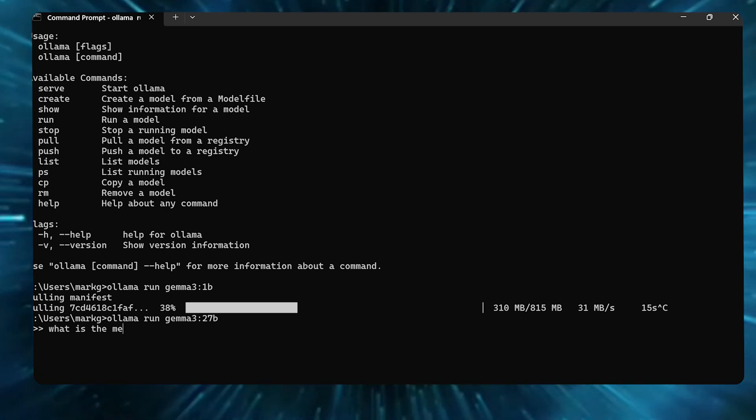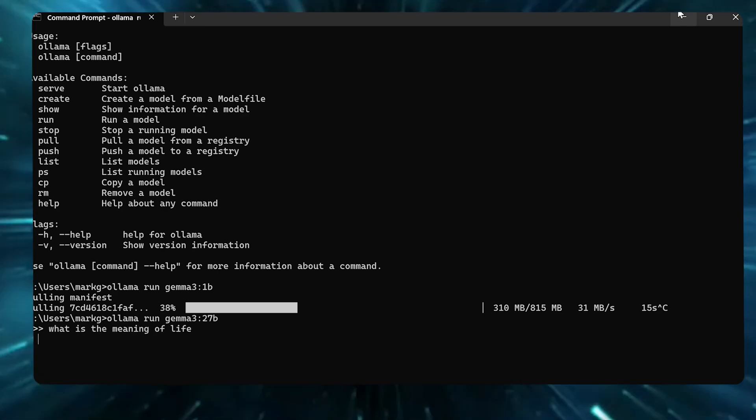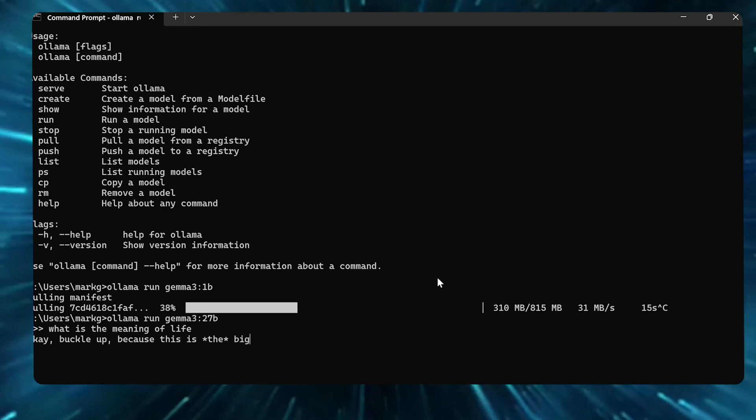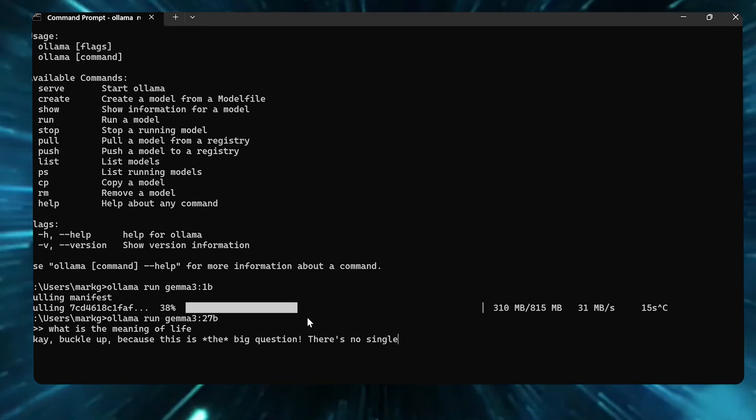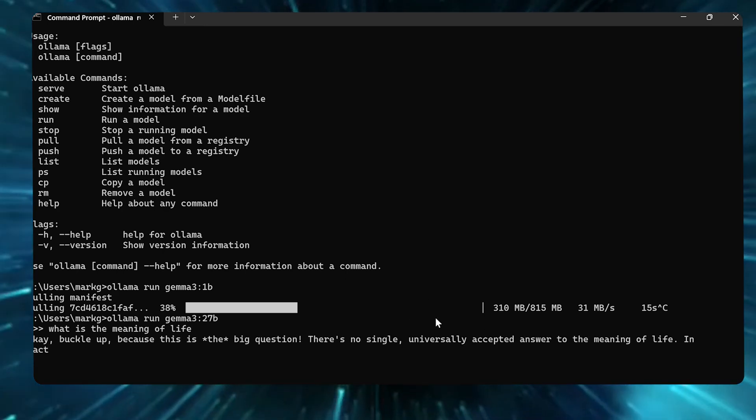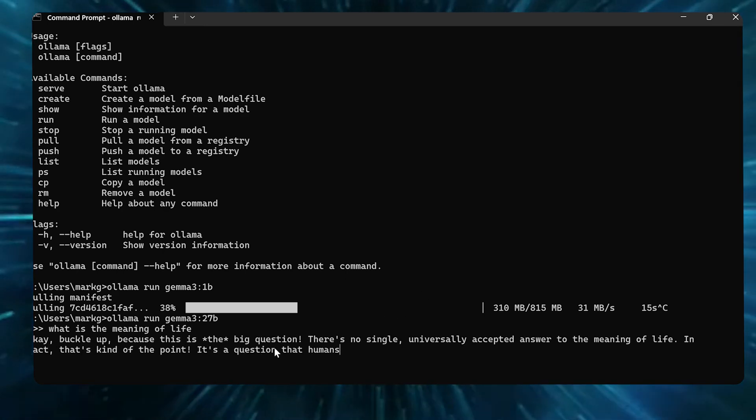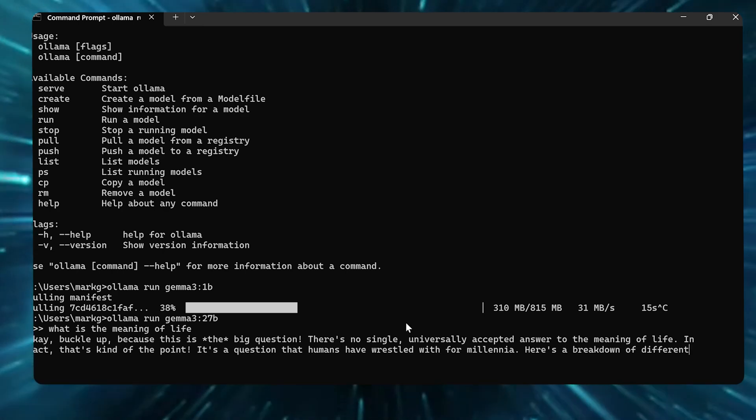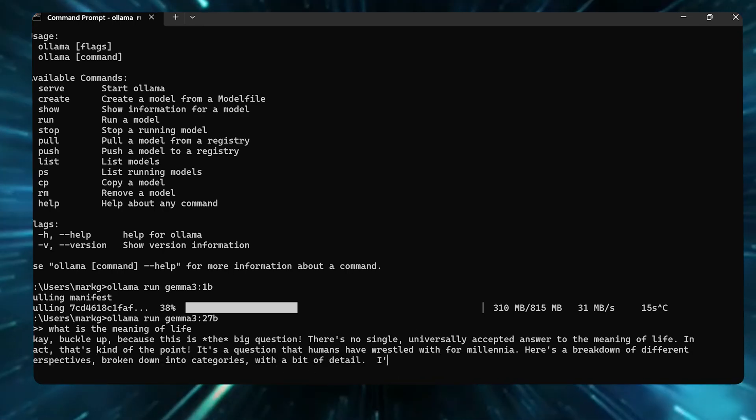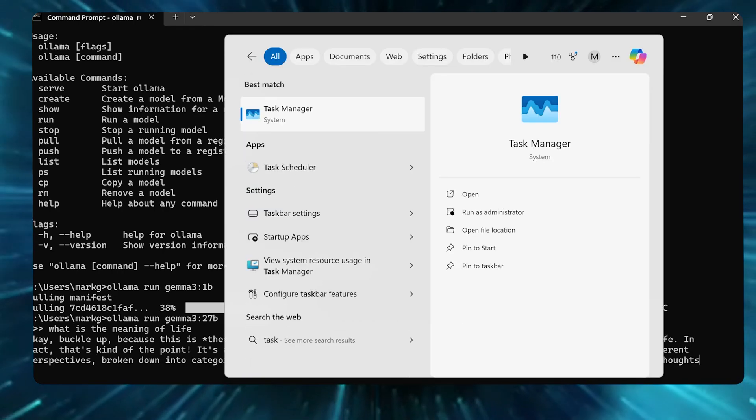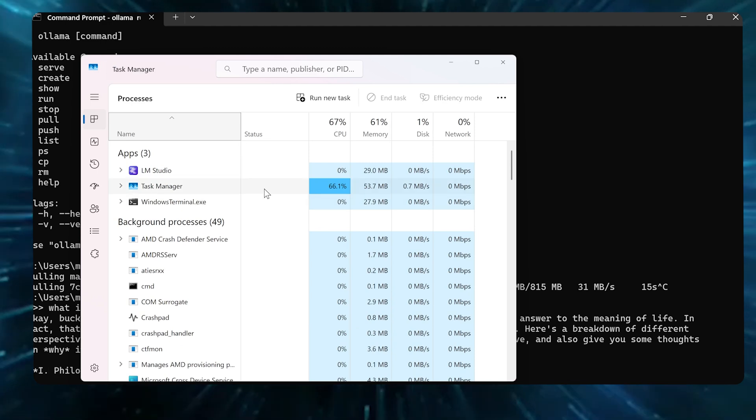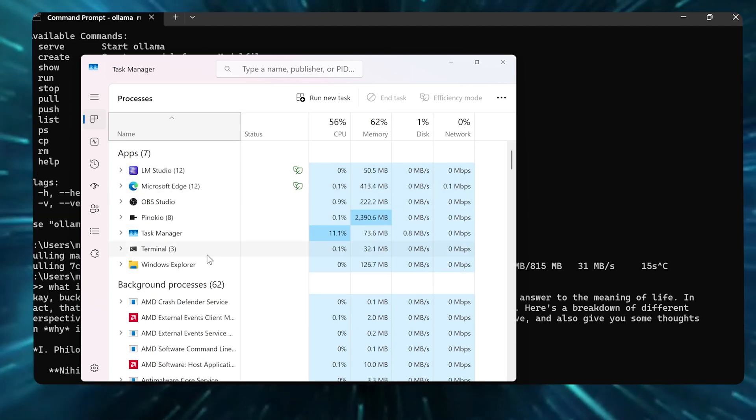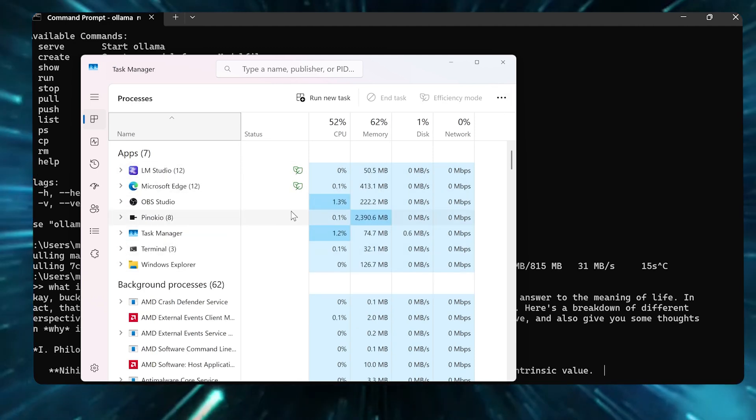You can see it says send a message here, so this is already ready to go. I'm just gonna say what is the meaning of life? And it's gonna start doing this for me. Alright, okay, buckle up because this is a big question, you know. And then it just starts answering the meaning of life. It's not running super fast here. I think I have a few other processes running that's slowing this down.